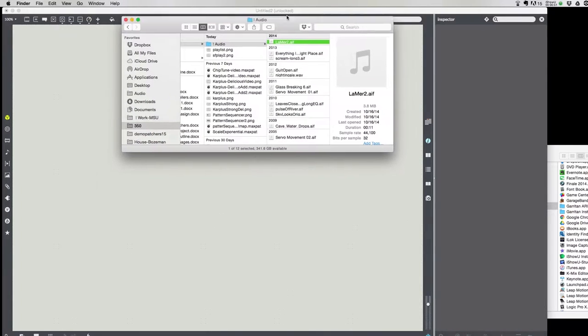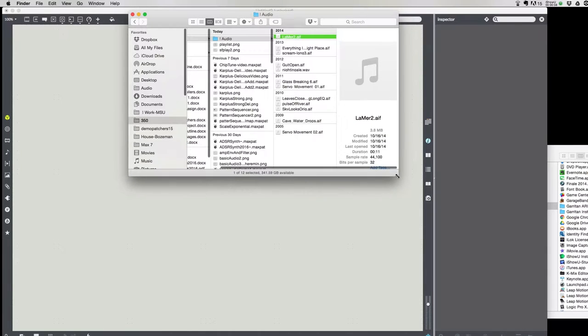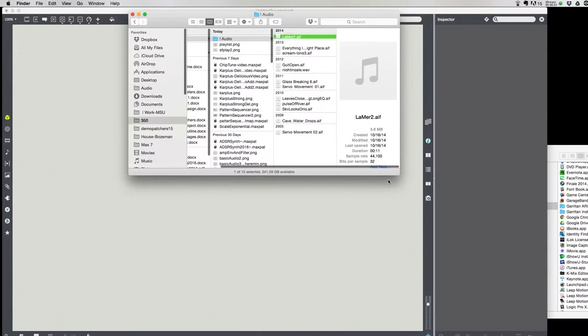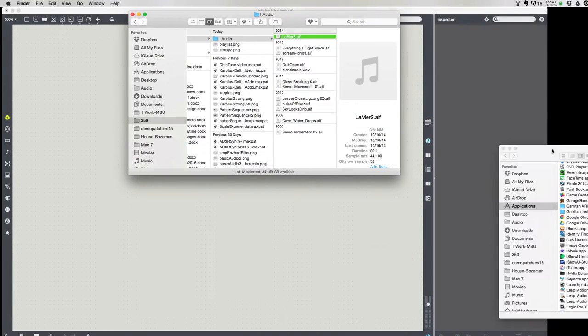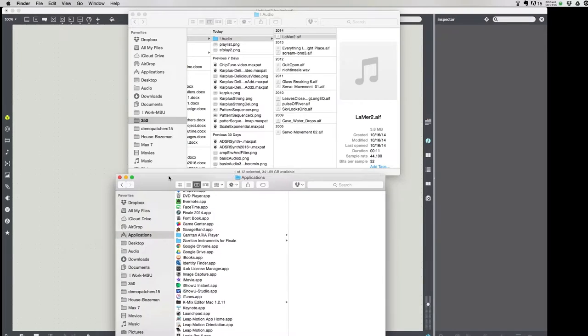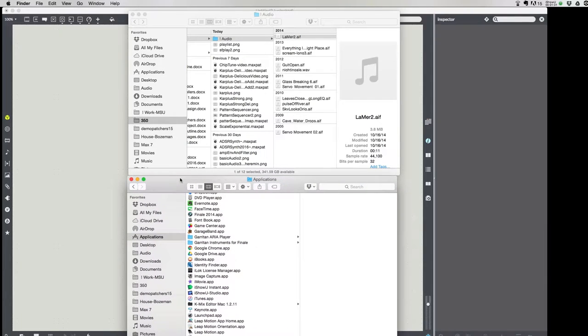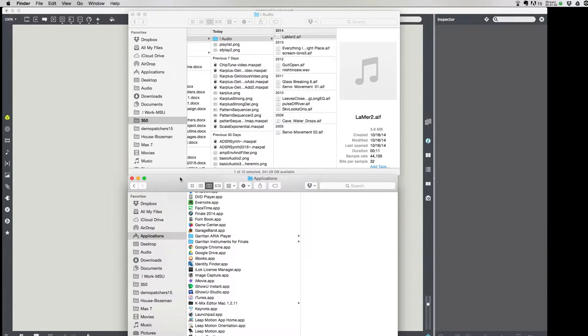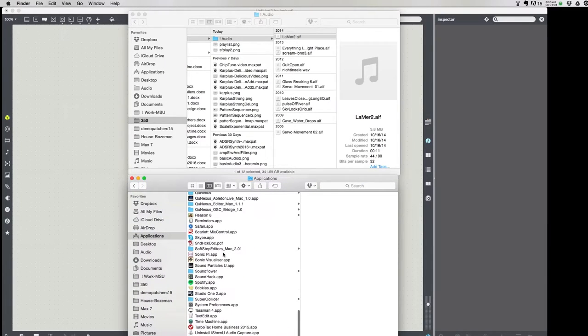If you don't have any audio files on your disk, given you're a digital musician, you can get some from the Max package.